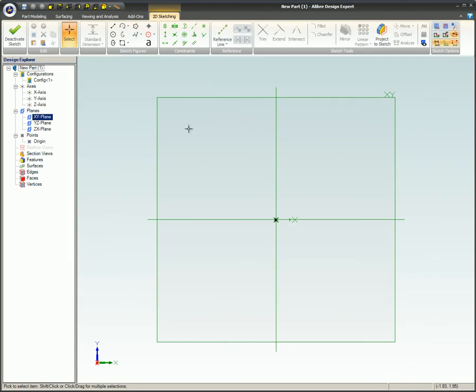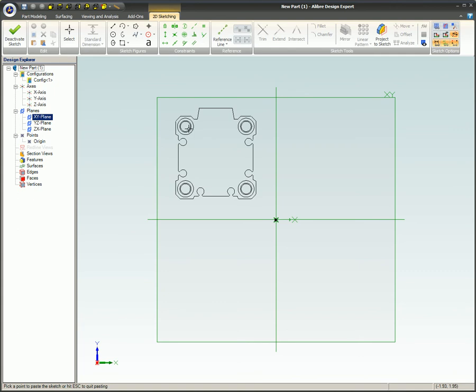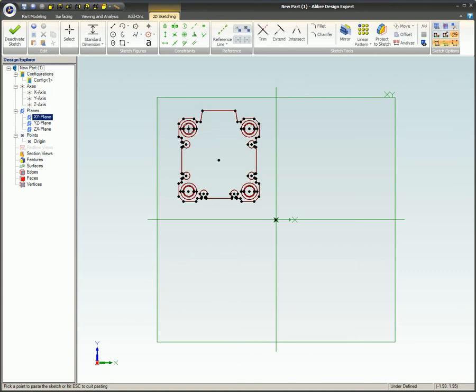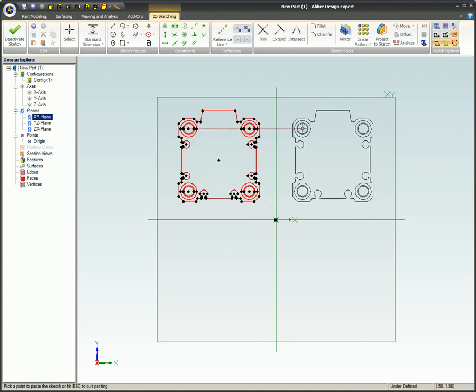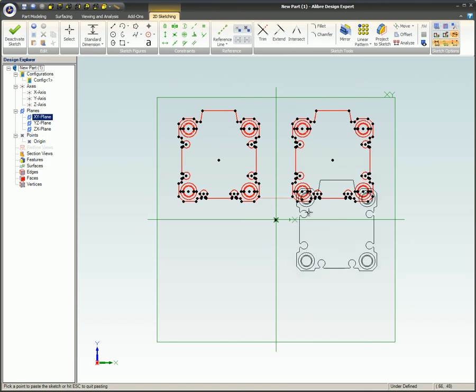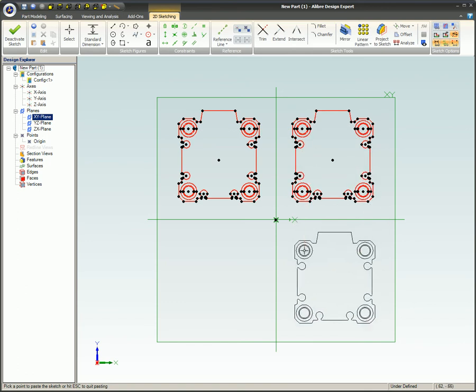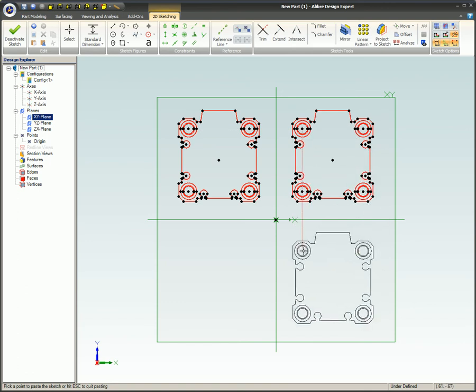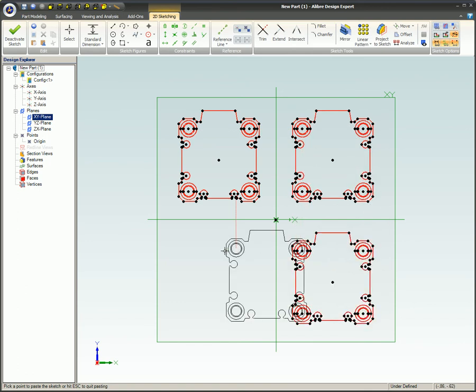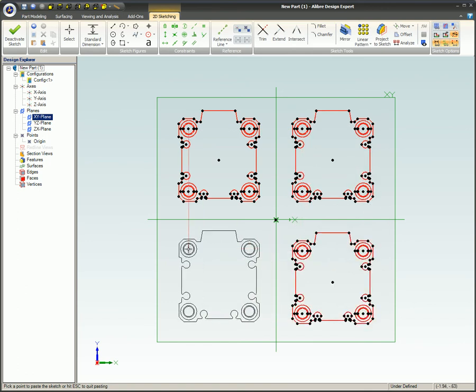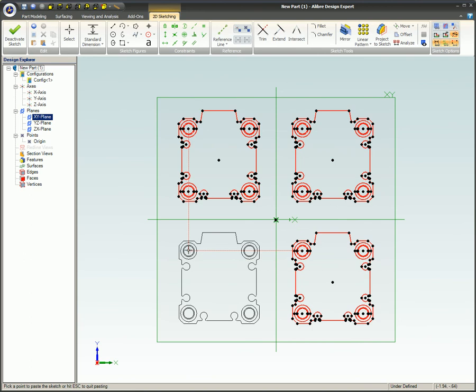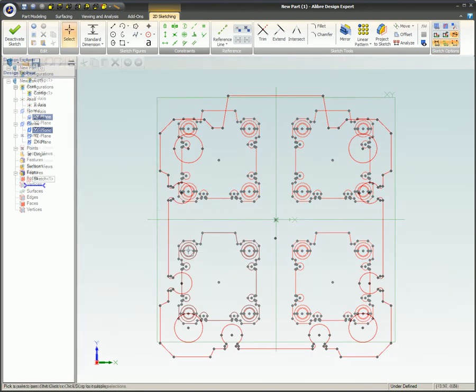You could also use Ctrl+T to paste the figures. This will allow you to place or stamp the entities wherever you click on the screen. Alibre will provide some assistance in aligning multiple copies if you need more than one copy.